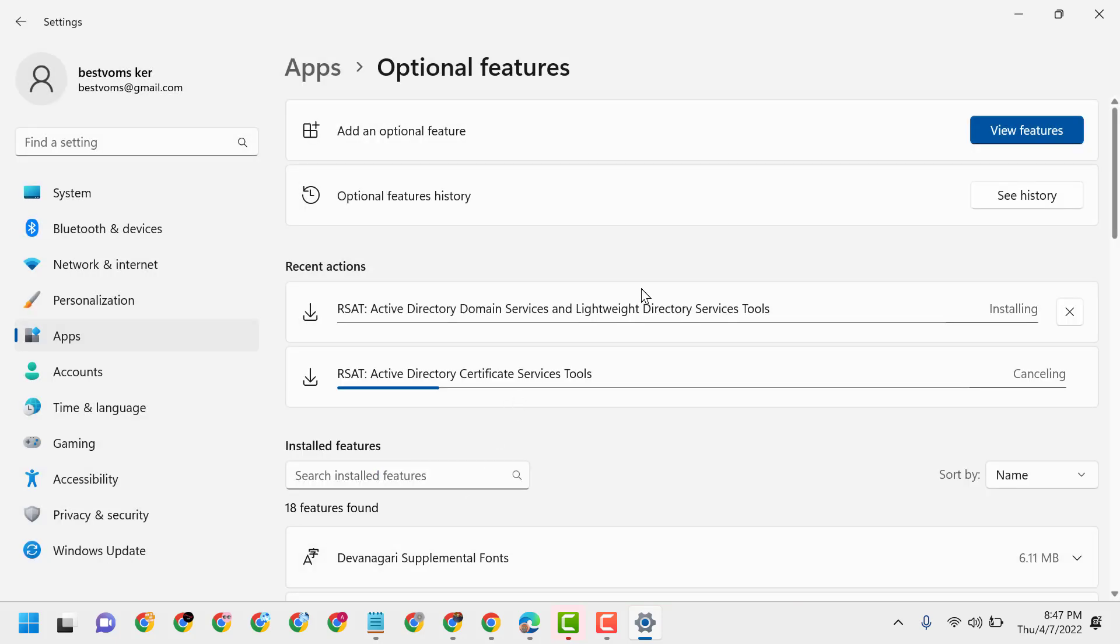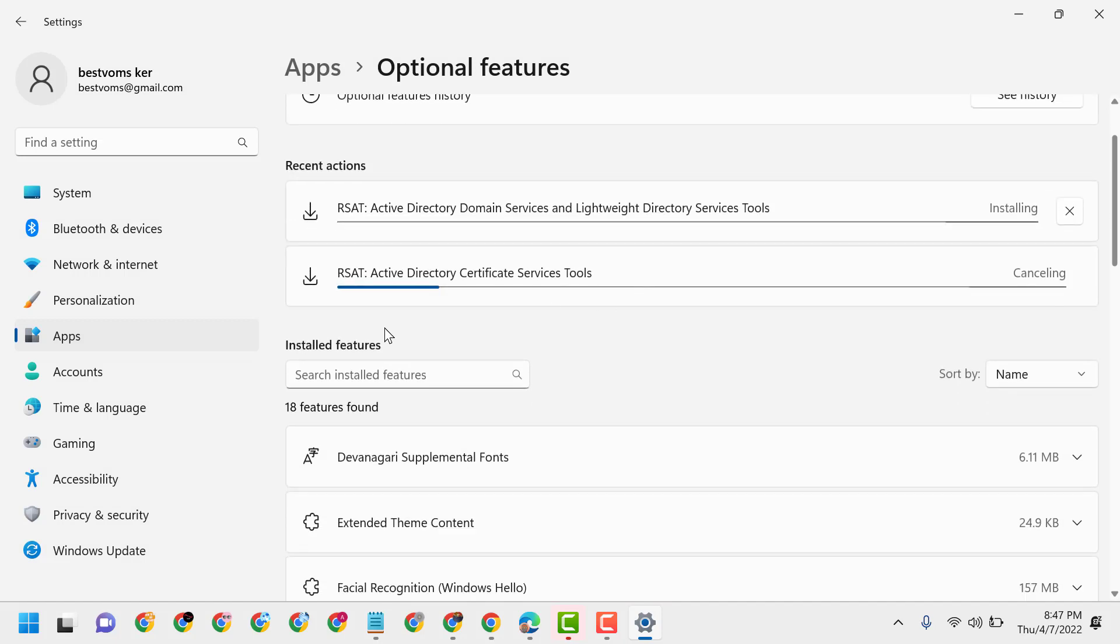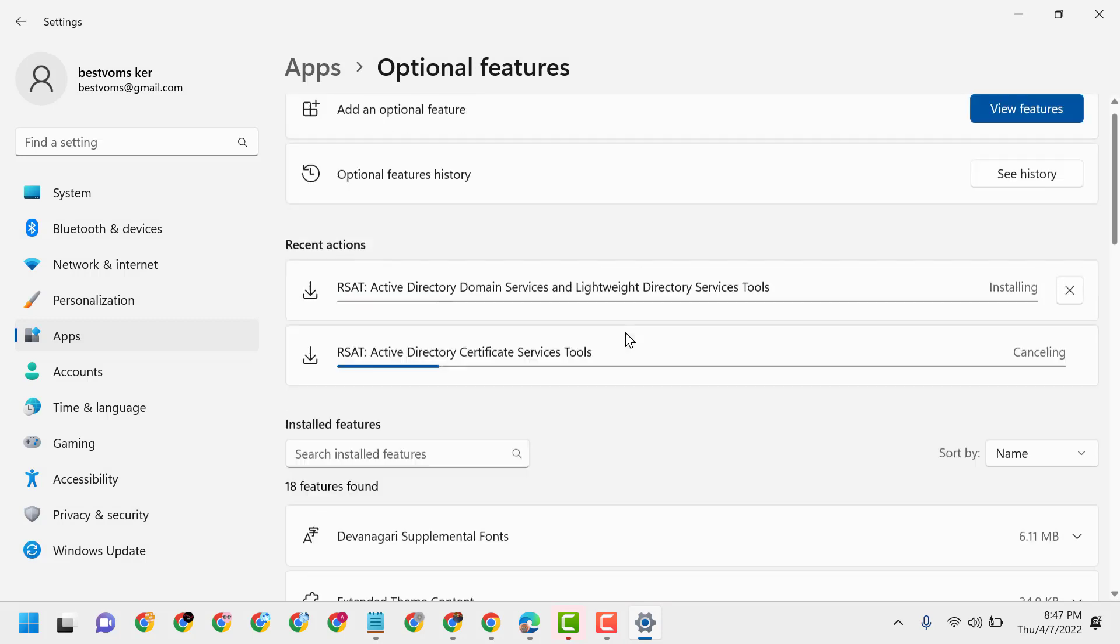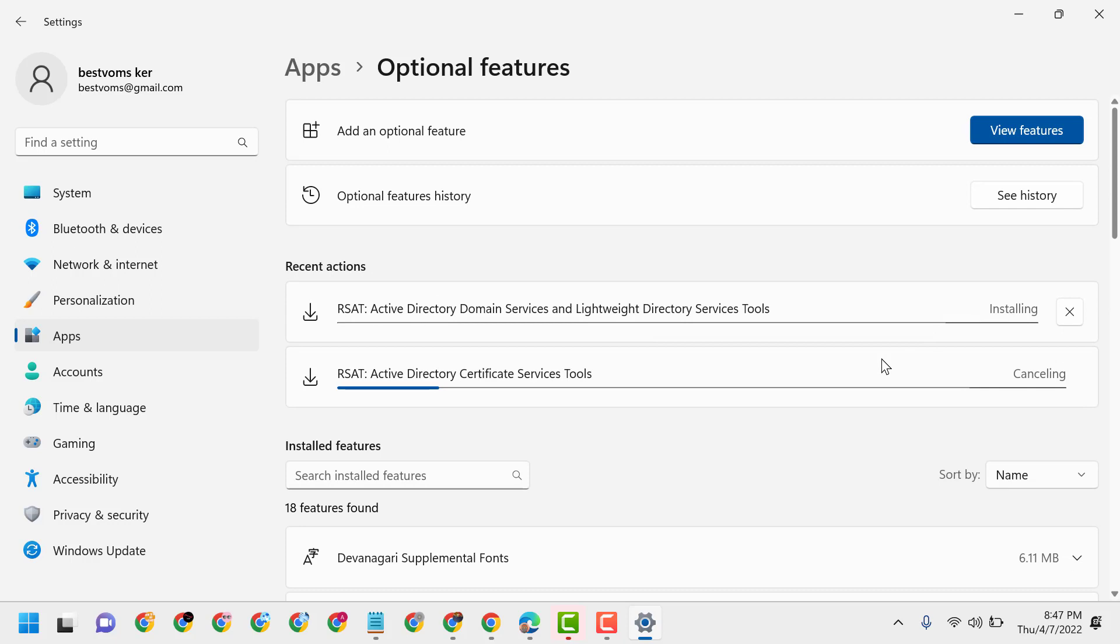Now wait for a few minutes till this installing process completes. Once complete, close it and restart.